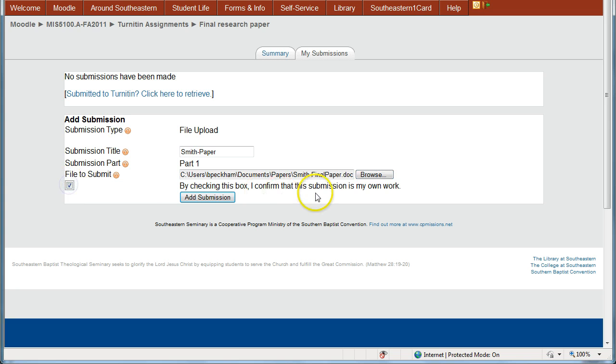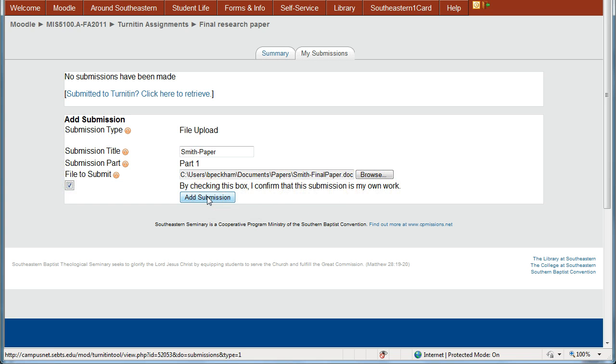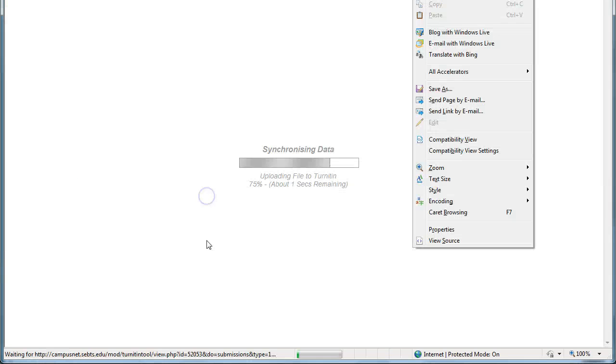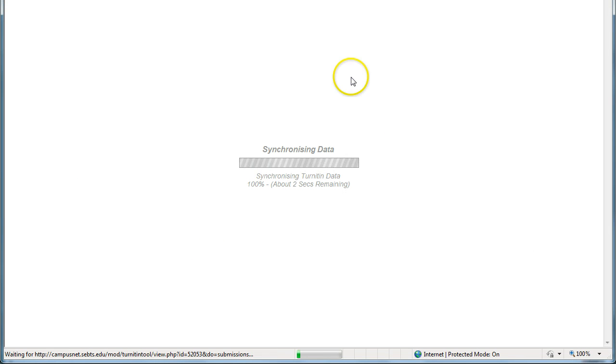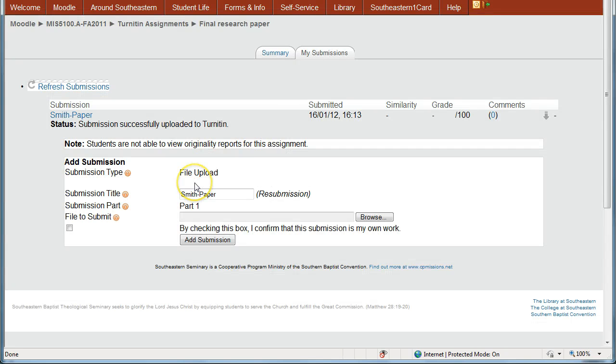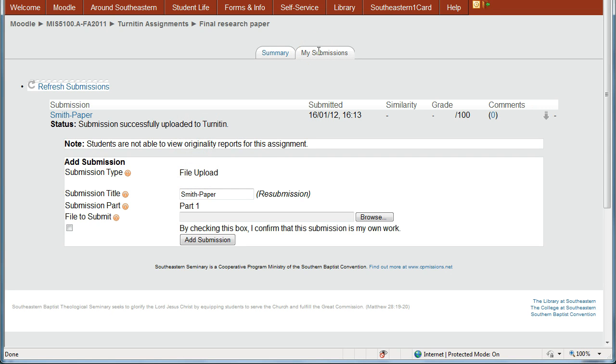I click this box that confirms that this is my own work and click Add Submission. The data will synchronize with Turnitin and the paper becomes uploaded and then I can check my submissions and see that the paper is there.